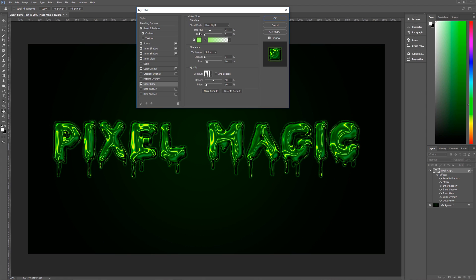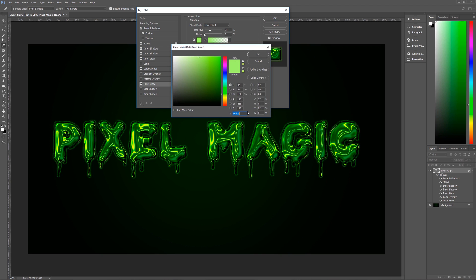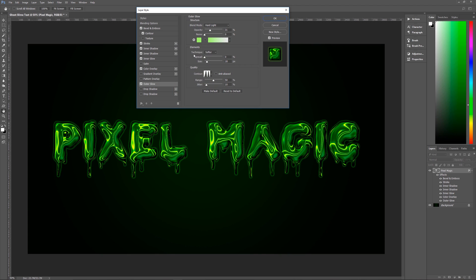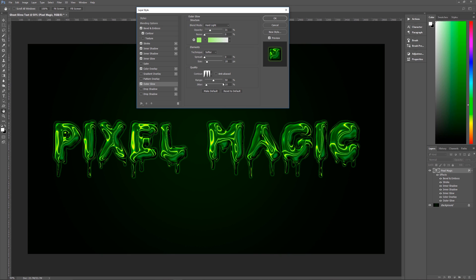The Outer Glow: blend mode Hard Light, opacity 31%, noise zero, color C0FF75. Technique Softer, spread zero, size 18. Contour is Ring Double. Anti-alias unchecked, range 50%, jitter 10%.